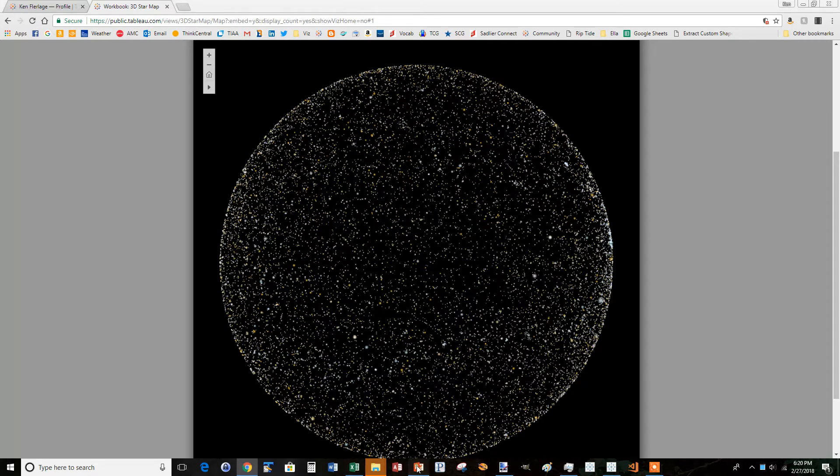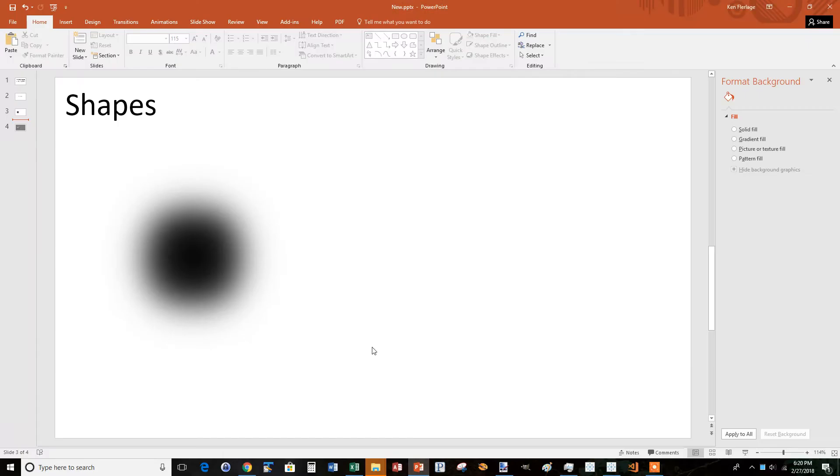So I'm going to show you how to do that in PowerPoint. Here is that custom shape that I had built, and I'm going to show you how to do that yourself.